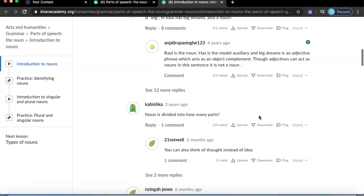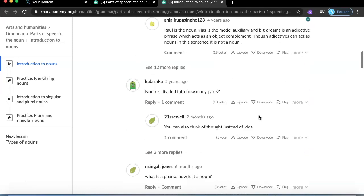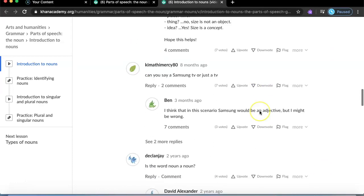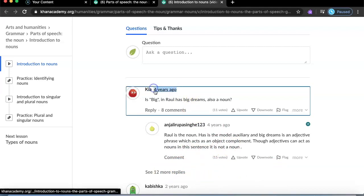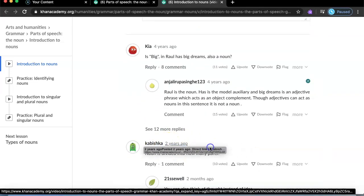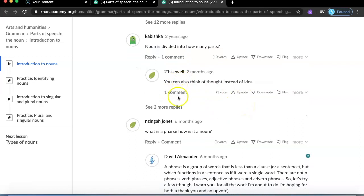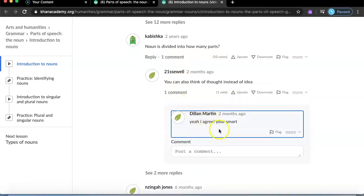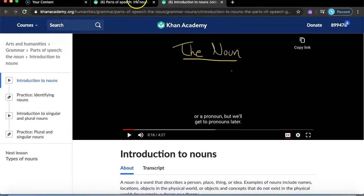Something I really like is at the bottom it shows how many people have commented on the video. These are real Khan Academy users commenting, and the person who made the video will reply if someone has a question. You can see replies and how long ago comments were posted — some are two years ago, some more recent.